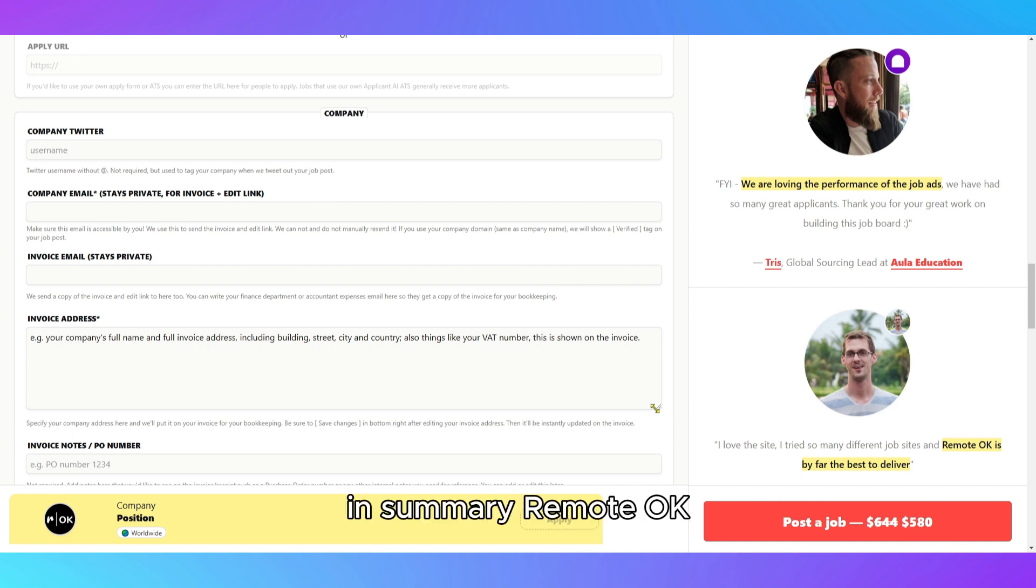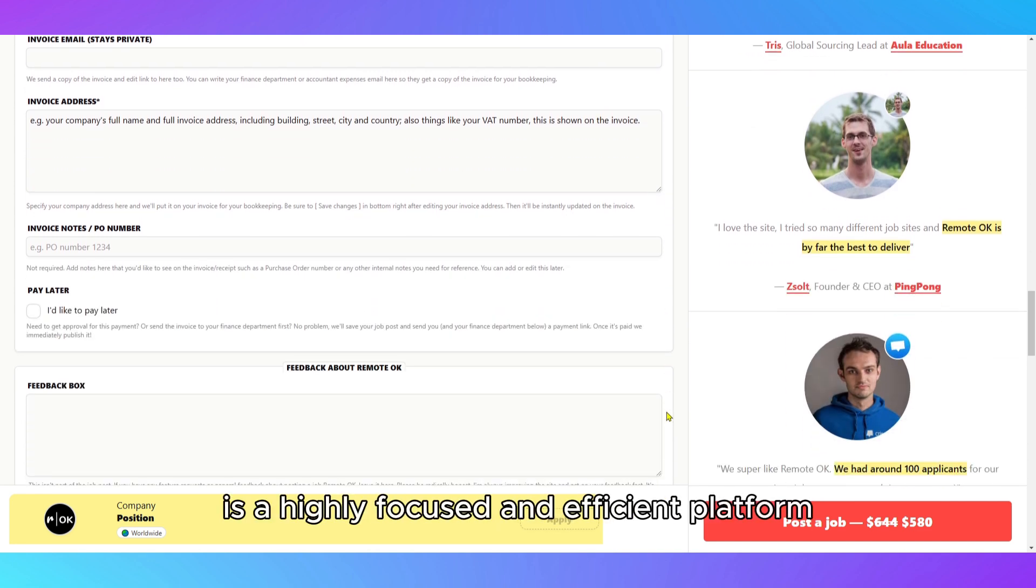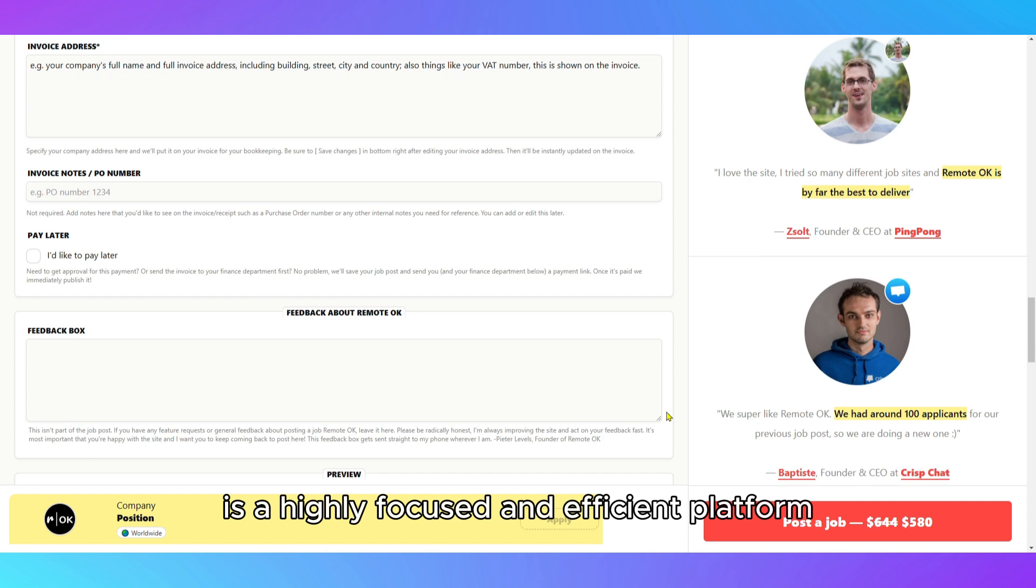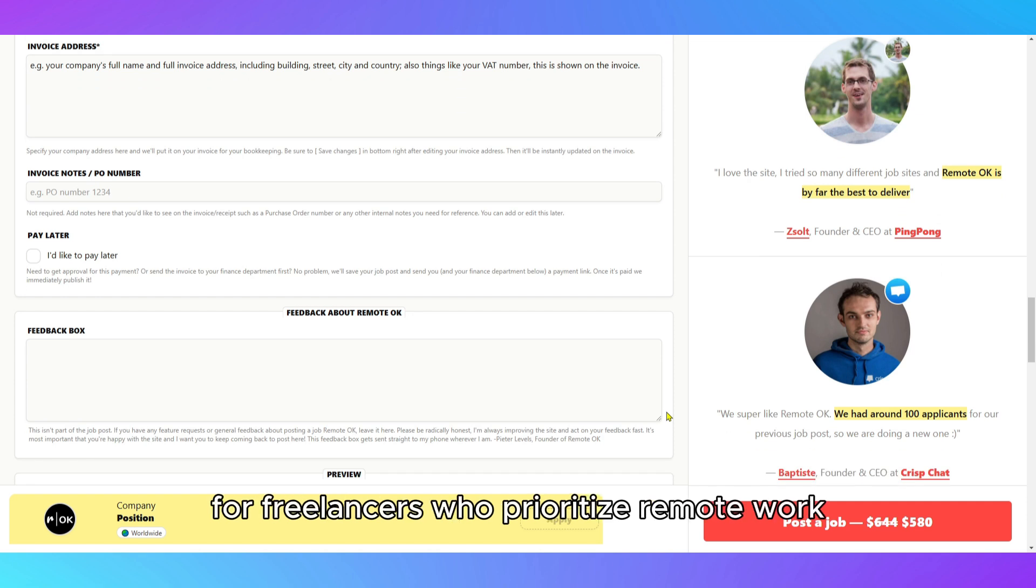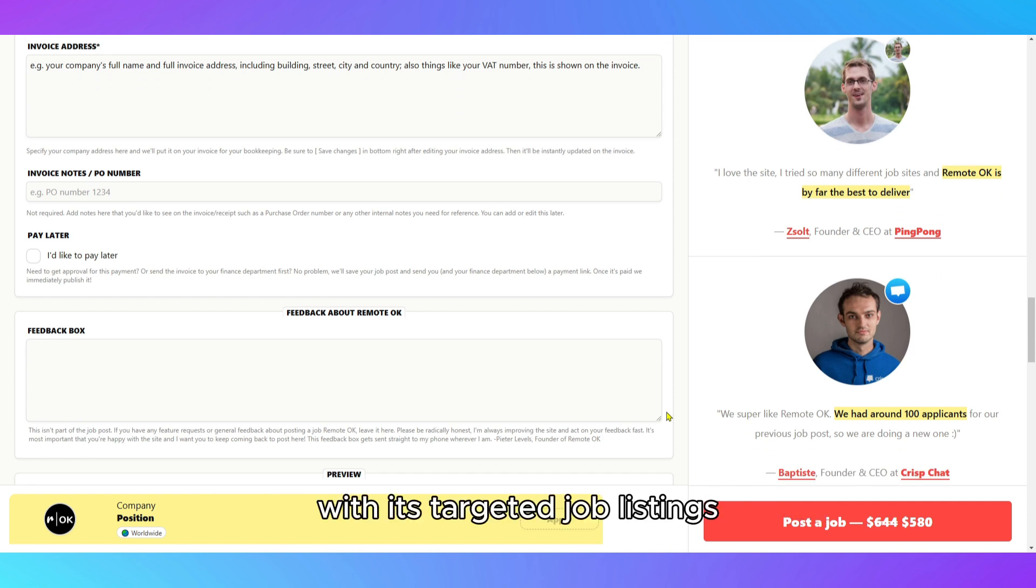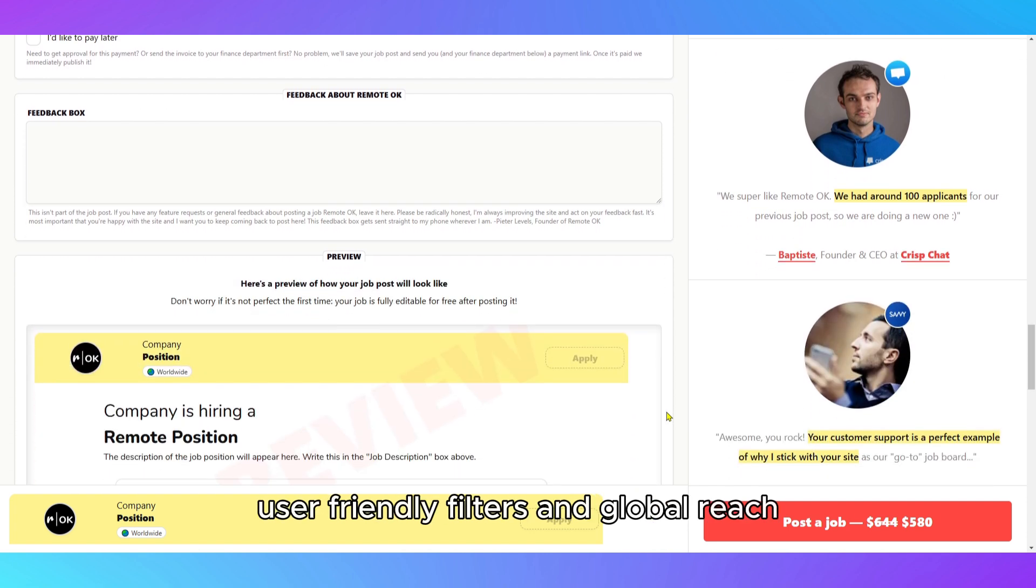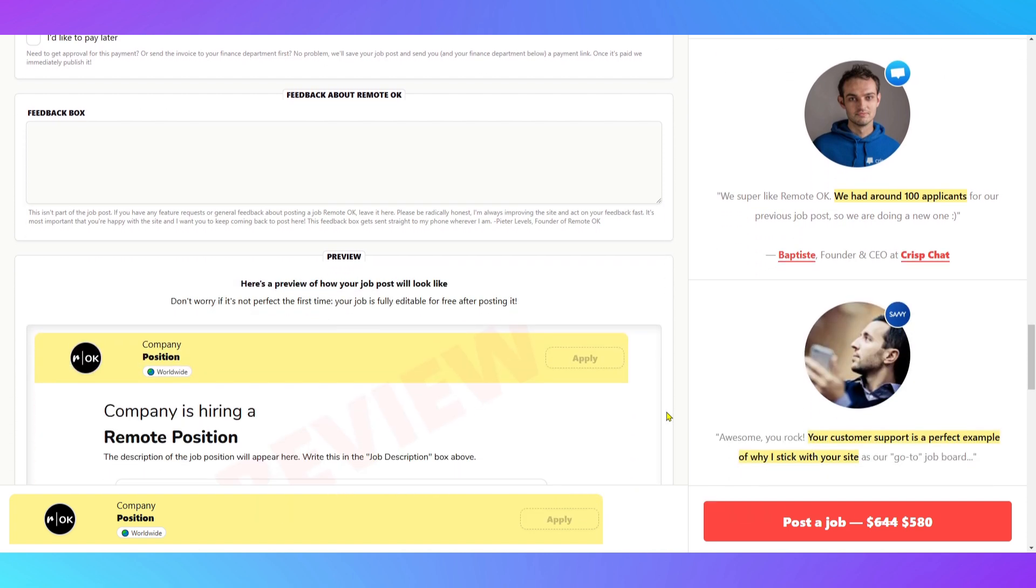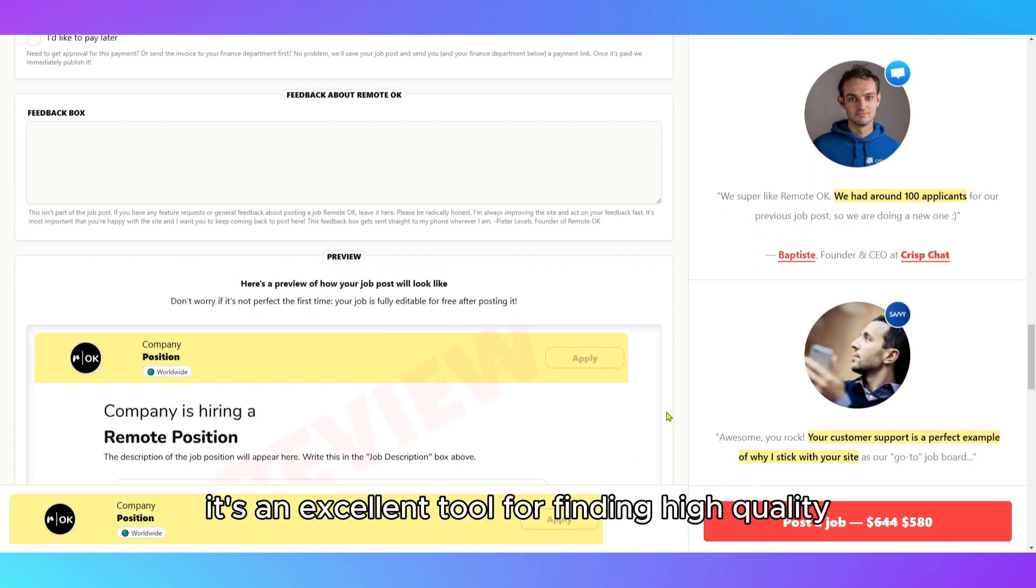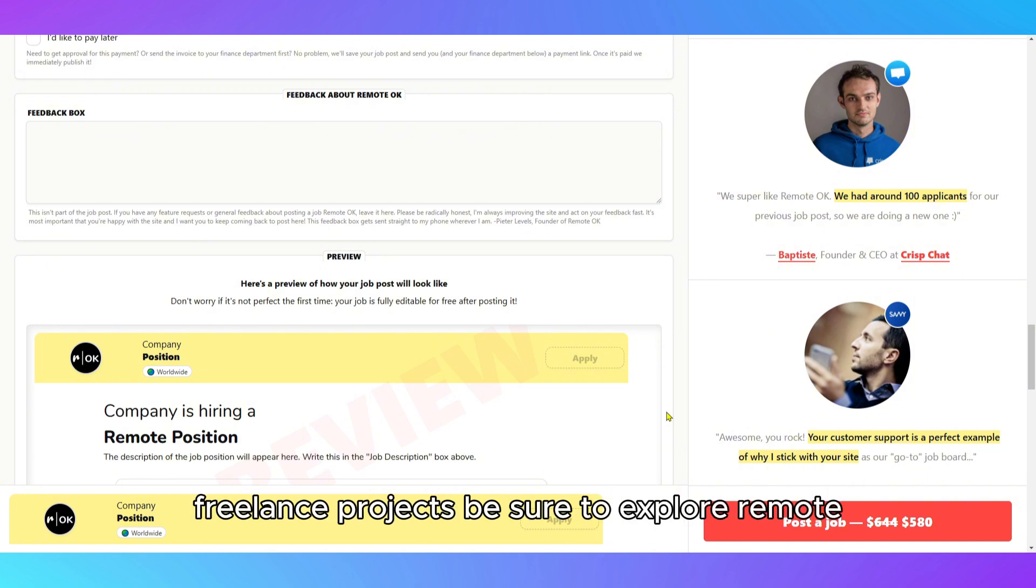In summary, RemoteOK is a highly focused and efficient platform for freelancers who prioritize remote work. With its targeted job listings, user-friendly filters, and global reach, it's an excellent tool for finding high-quality freelance projects.